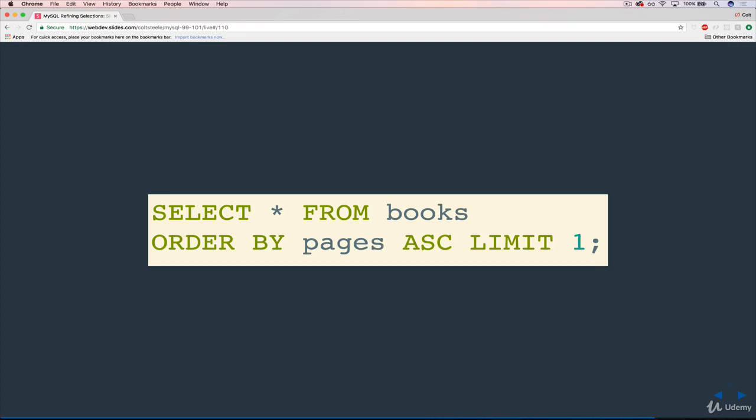And that will give us the exact same result. But it's not going to take as much time. It's not going to be as difficult for MySQL to run because it's only selecting one thing and it's only running one query. So let's try that.